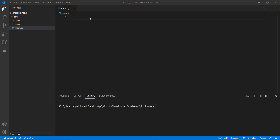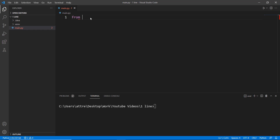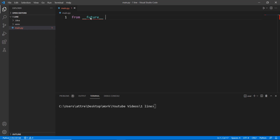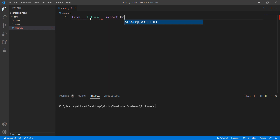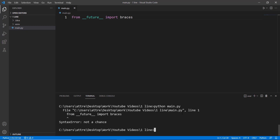The fifth one-liner is actually pretty cheeky. As a Python programmer myself, I don't remember the last time I used braces in my code — I'm more of an indentation guy. And Python has pretty much the same idea: not a chance.